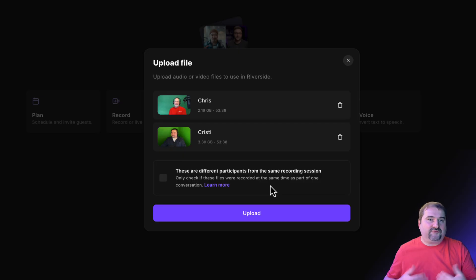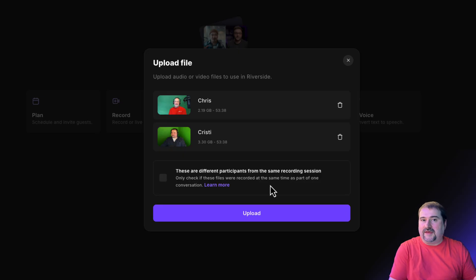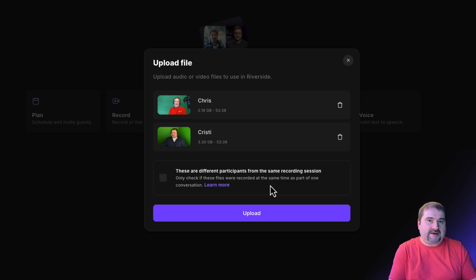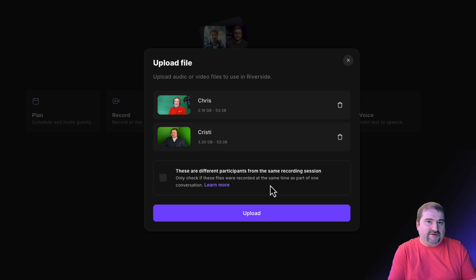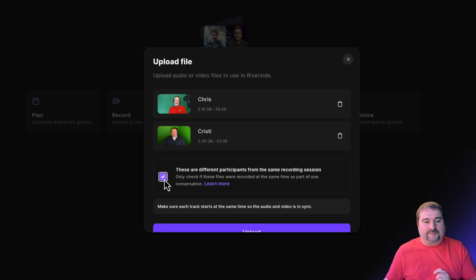They have to be from the same recording session. The files have to be in sync because Riverside is going to assemble them into a multi-track recording that I can then edit just like I recorded them in Riverside in the first place. So you can tick this box.